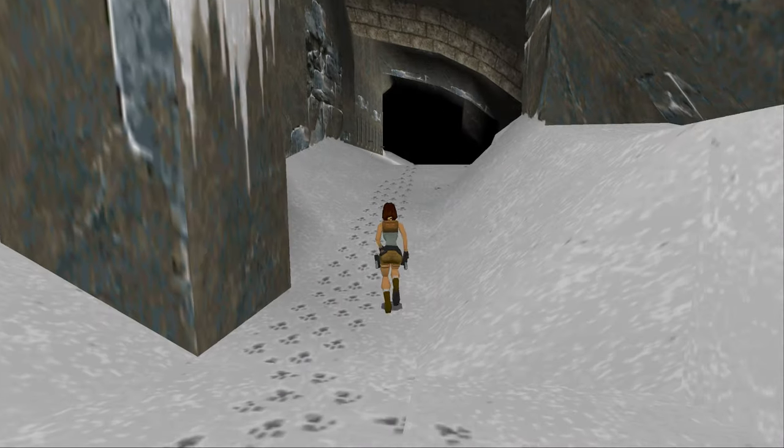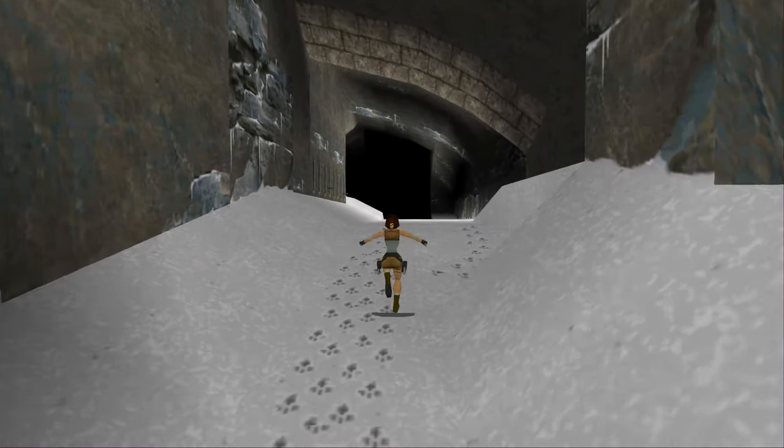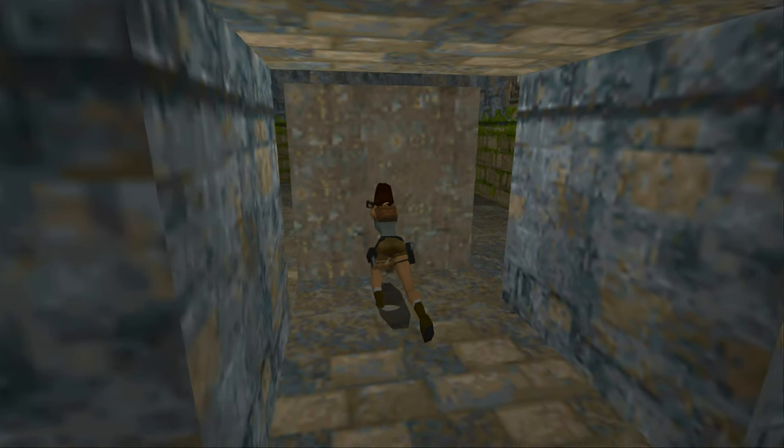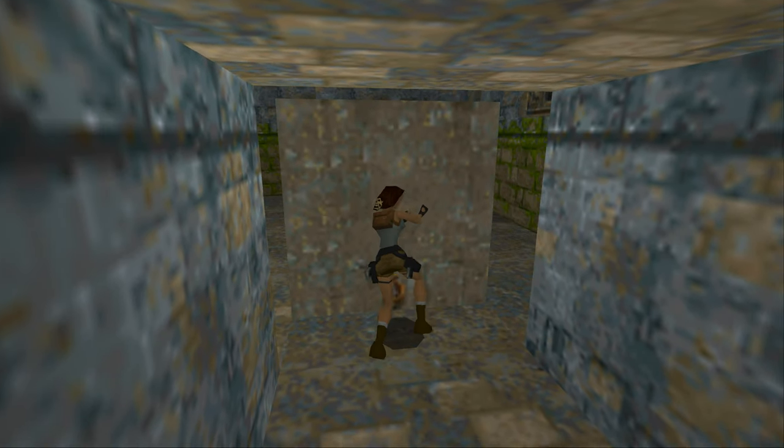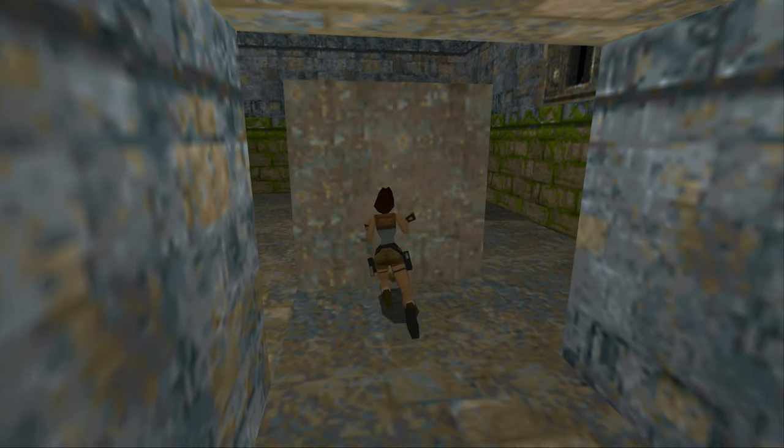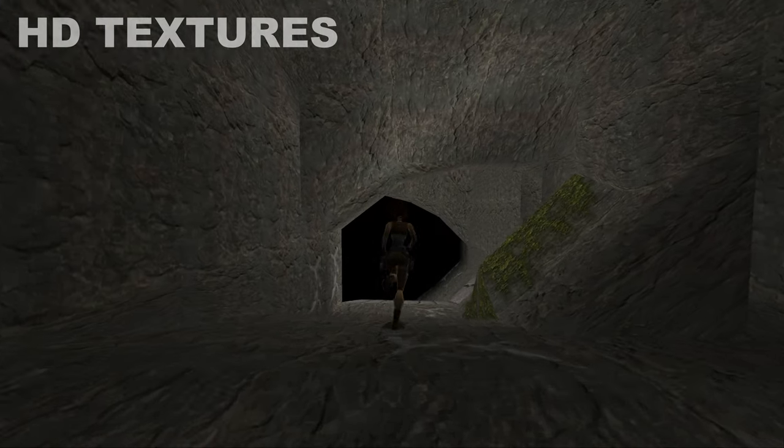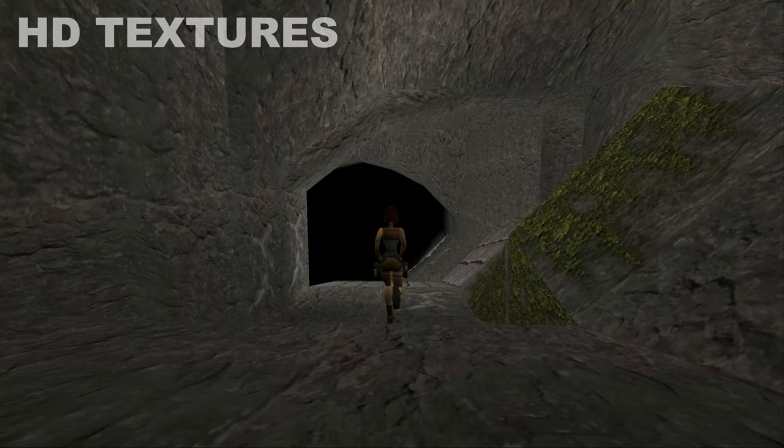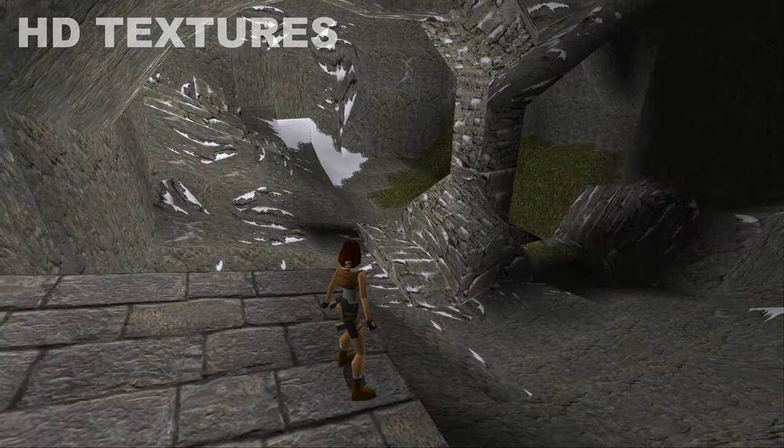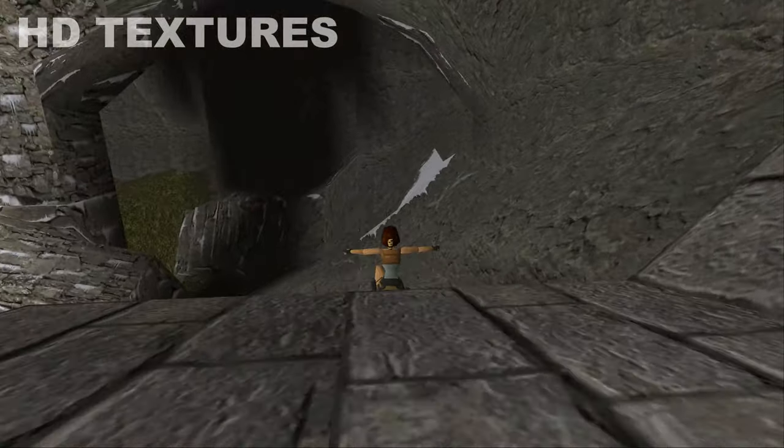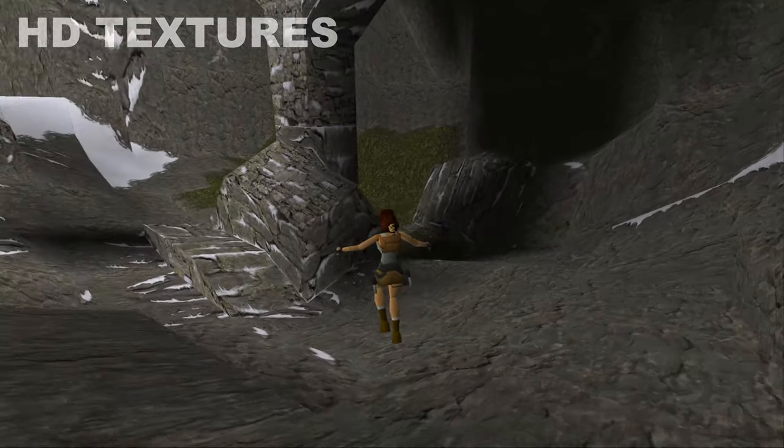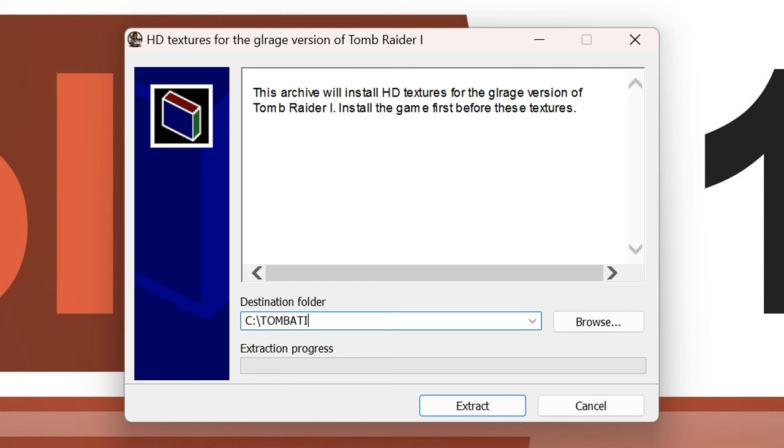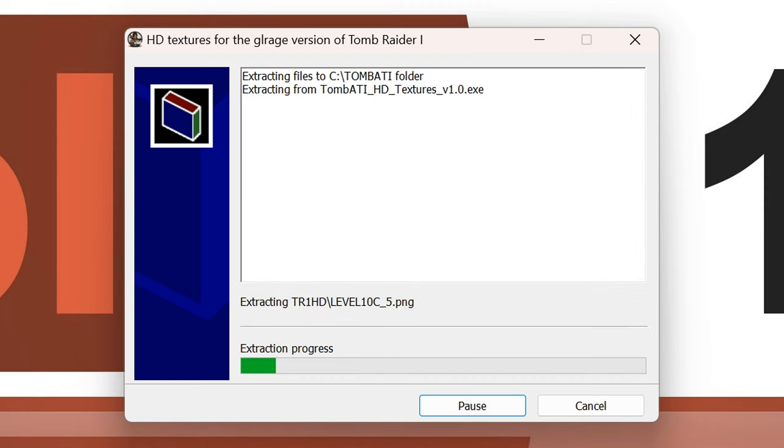Without any black borders or nasty stretching. Those of you that are okay with leaving behind those classic, original textures, can also make use of HD textures for the Tomb ATI patch. For that, you just go ahead and download the according textures, I've linked them for you, and make sure to extract into the Tomb ATI folder.